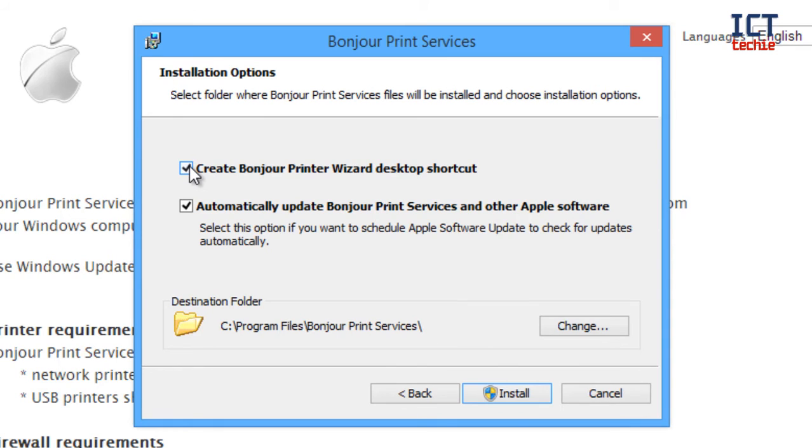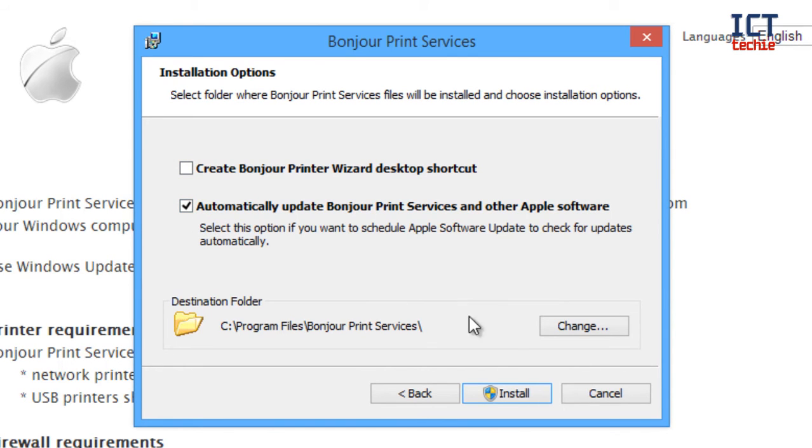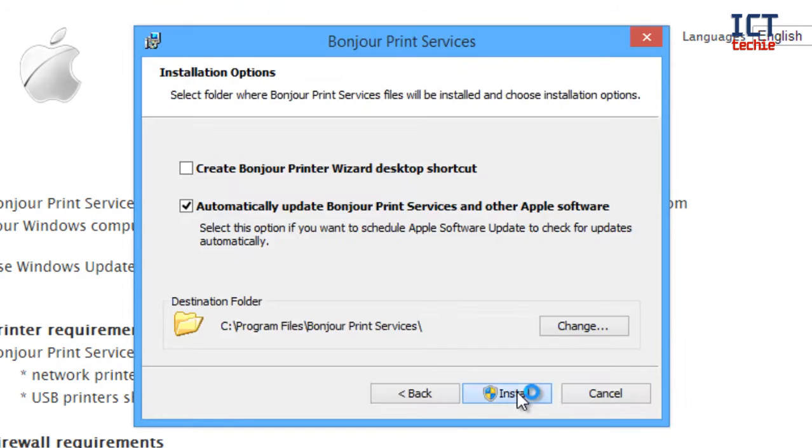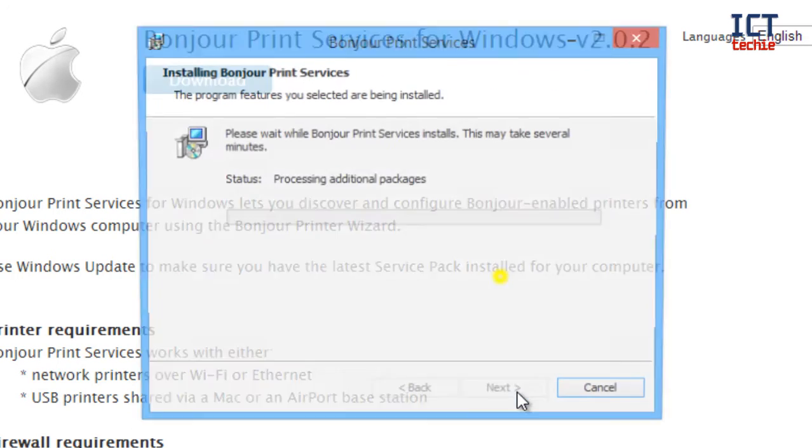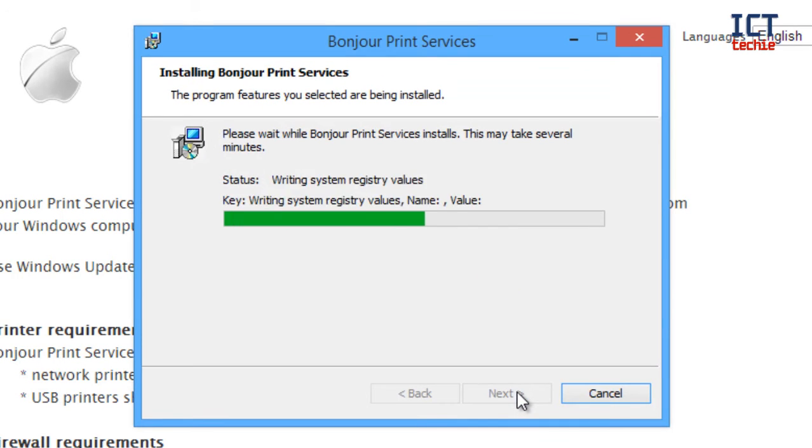I'm going to untick the Create Bonjour print wizard desktop shortcut because I'm only using it for AirServer, so I don't need a shortcut on my desktop. And I'm going to leave it to automatically update so that I don't have to do anything with it ever again. So I'm just going to press install now. You can see it's giving me user account control, so I'm just going to press yes to that.